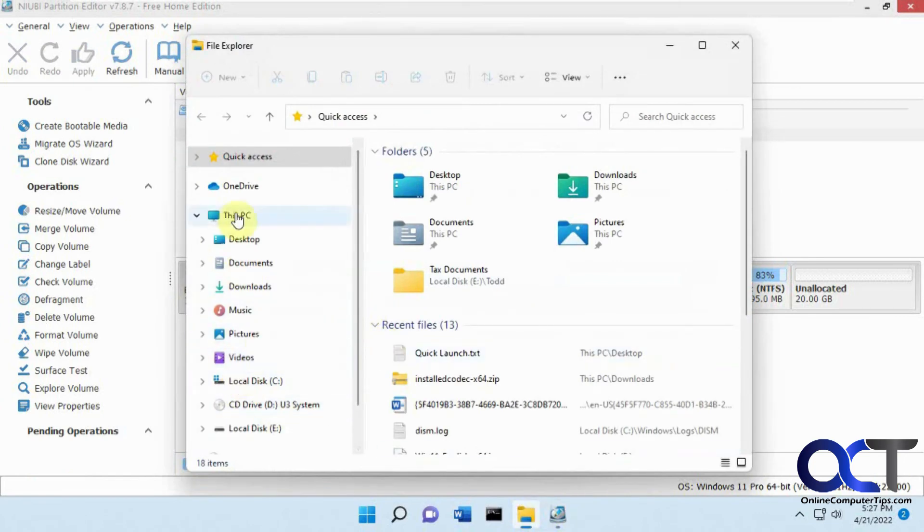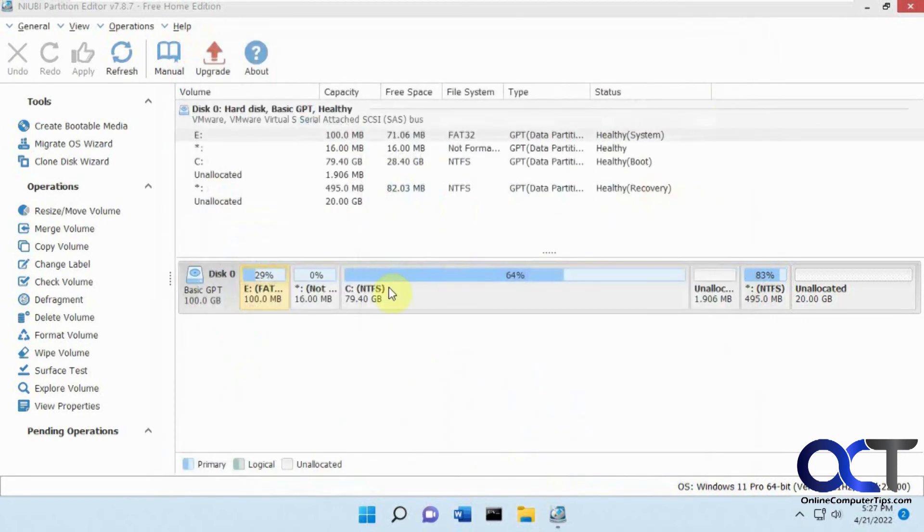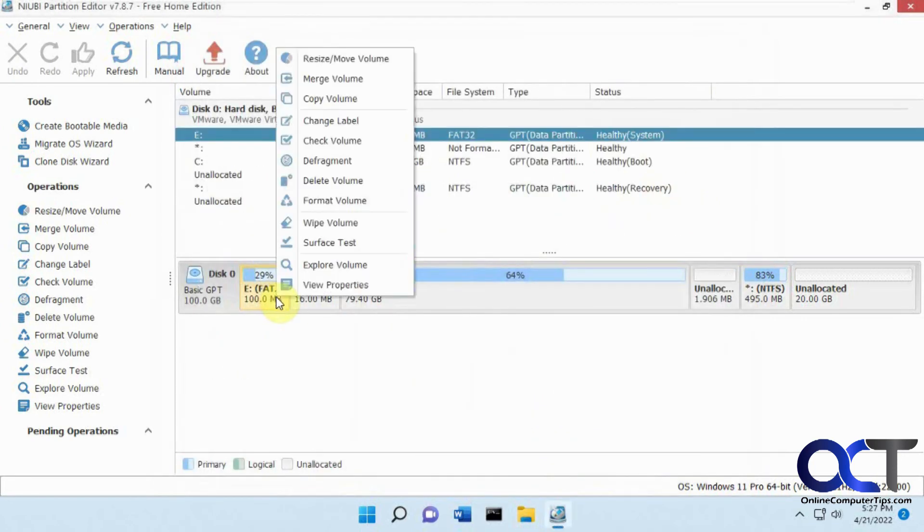All right, so go back to this PC. We still have the C. And then we still have this E drive that it made from this partition here. And you apparently cannot get rid of the drive letter on this one for some reason.